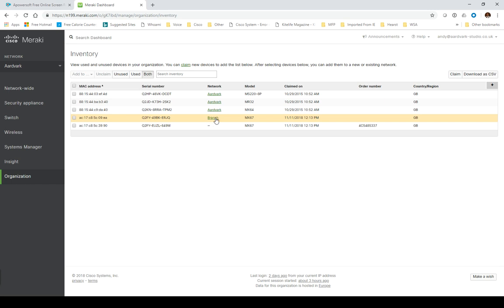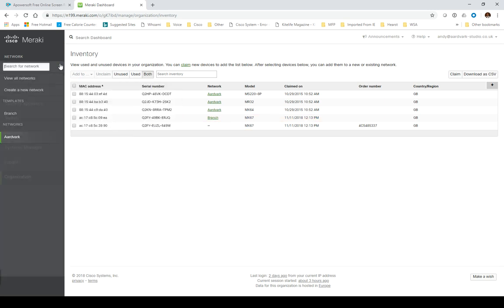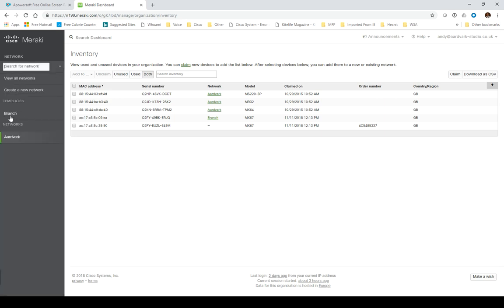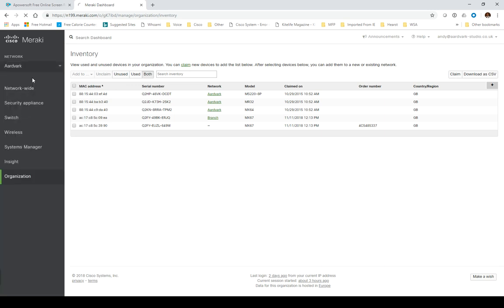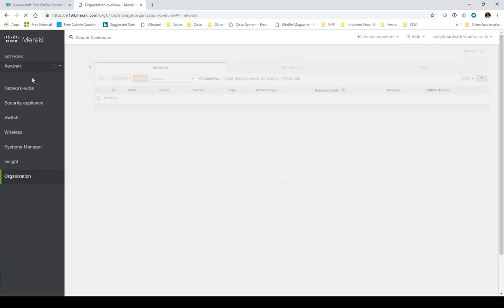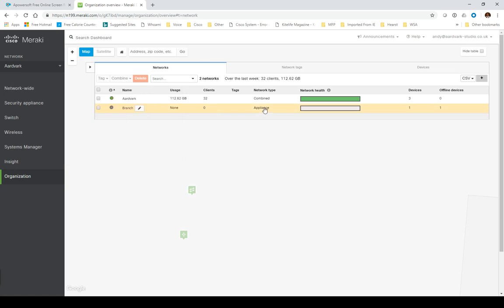You can see it's added into the network branch. If I come into my networks now, I should see - I've got the dropdown, I've got two networks.